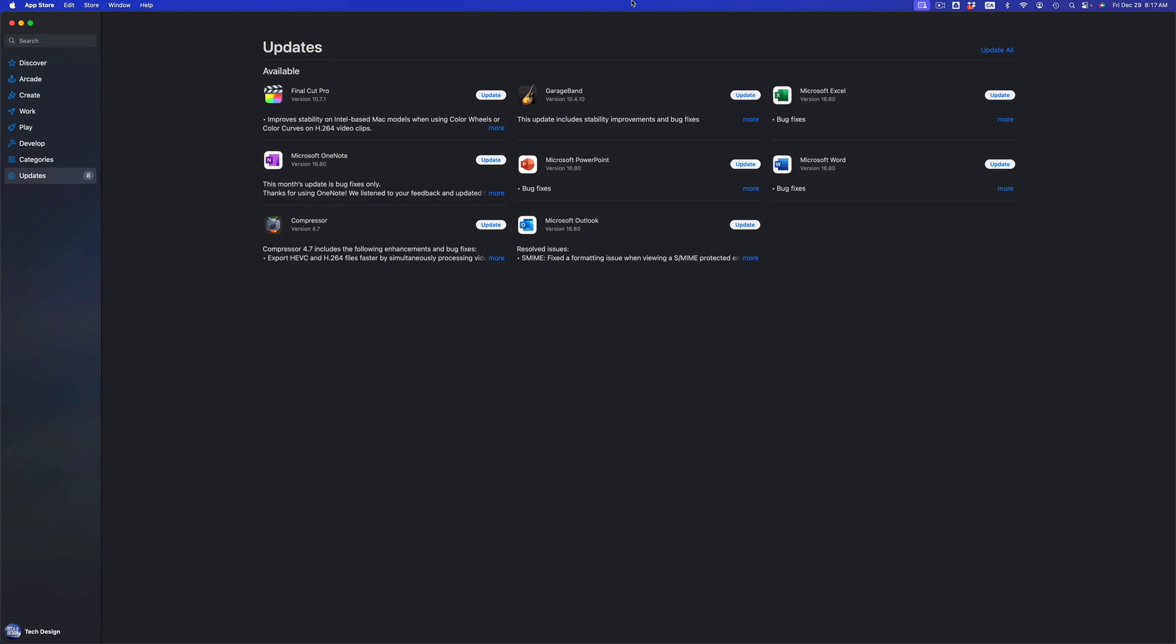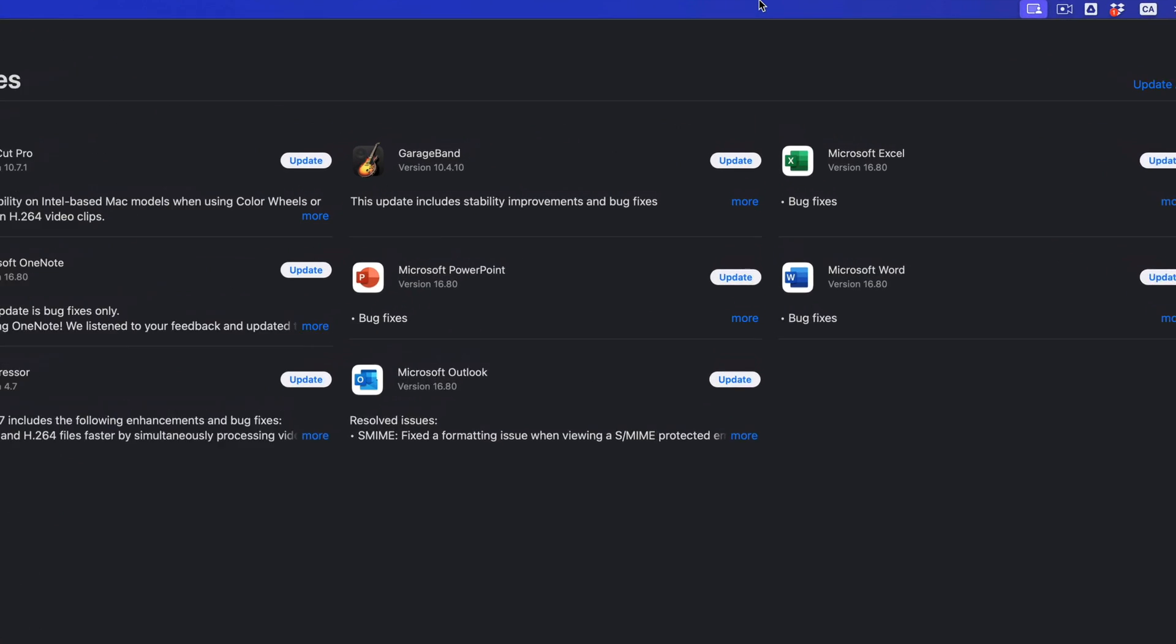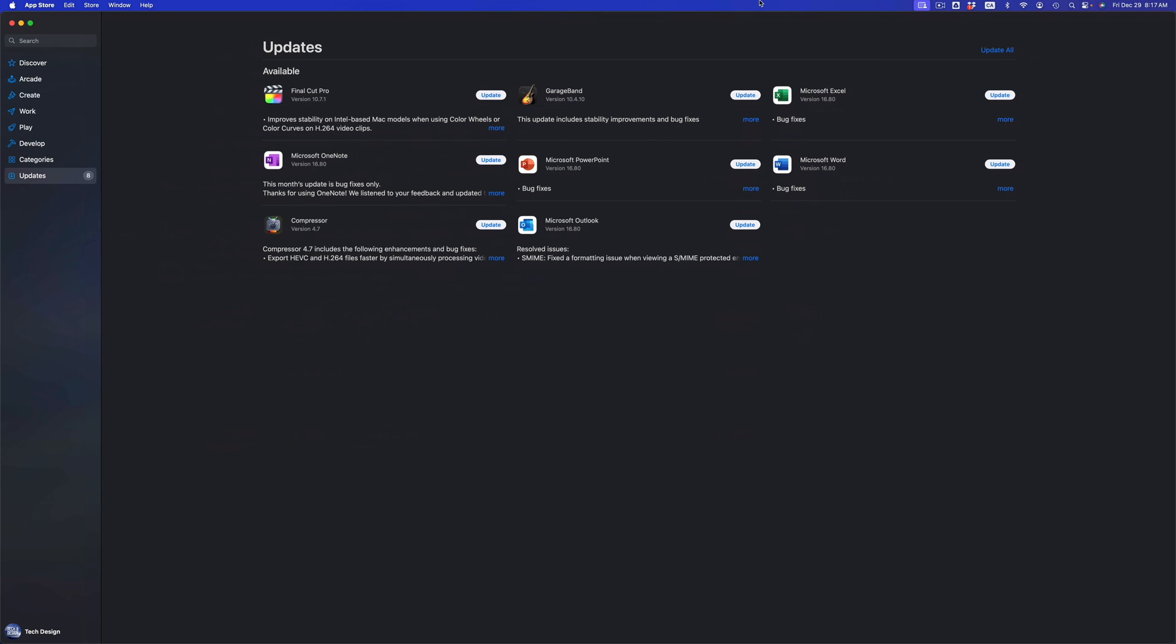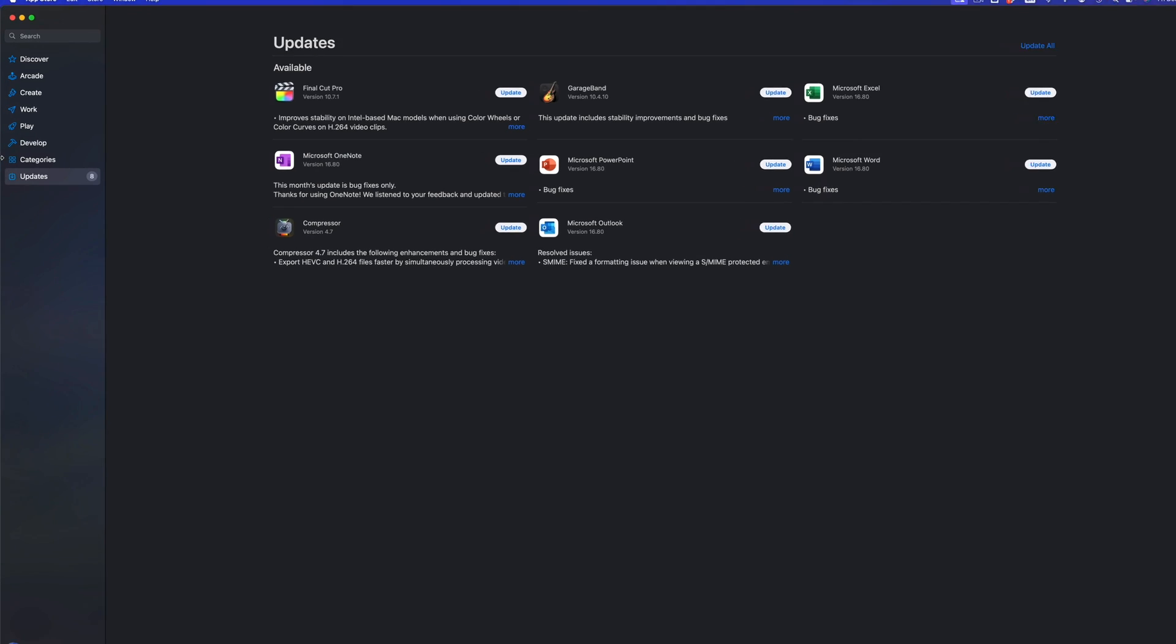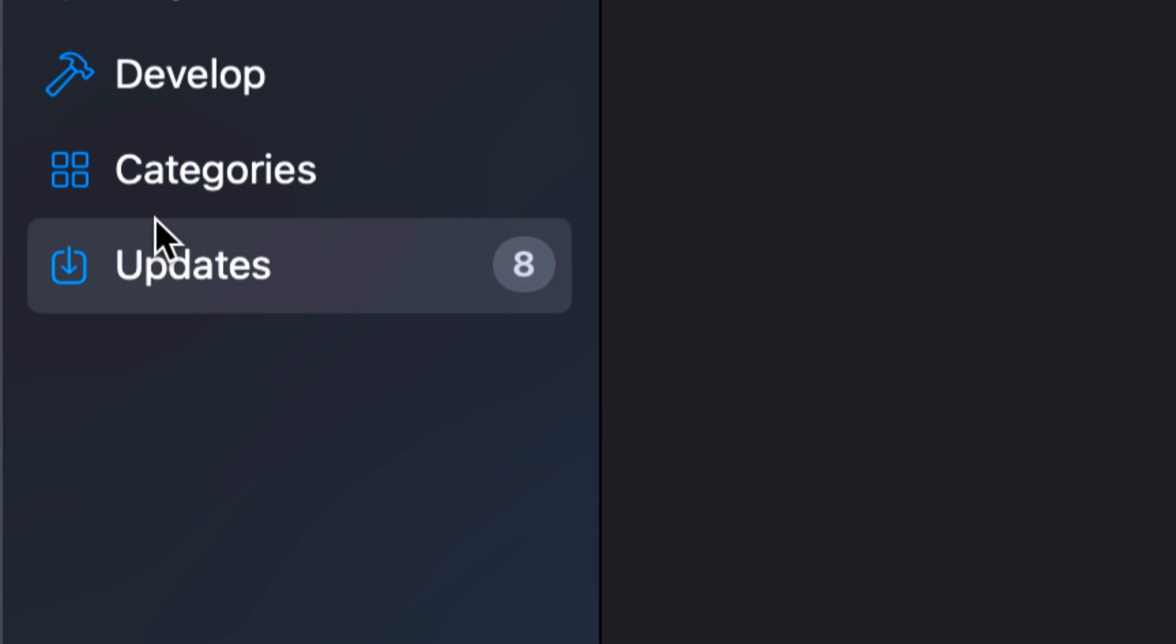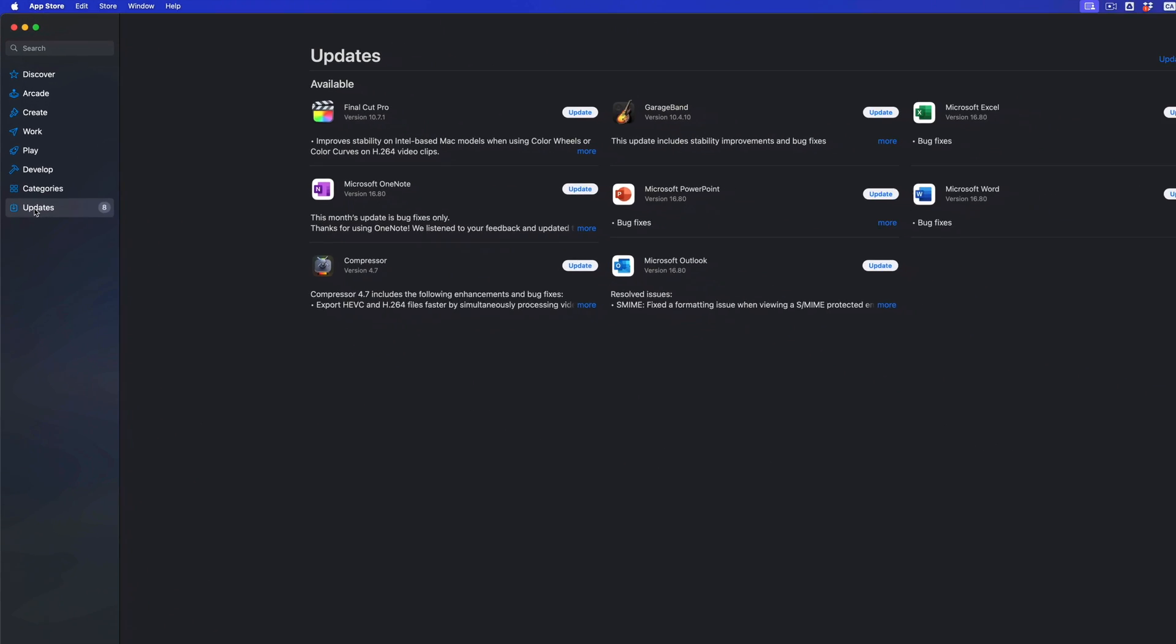This will be popping up and all your updates should be popping up at this point in time. However, if you don't see them, on the left-hand side of your screen you're going to see that option for Updates, your last option.